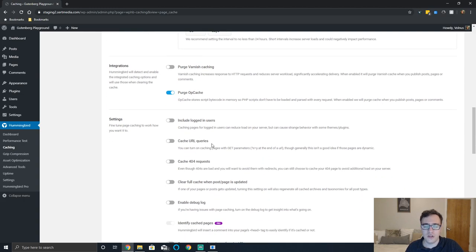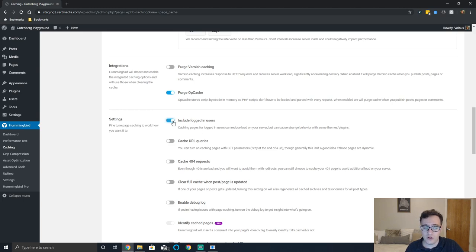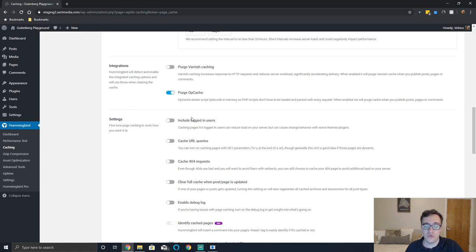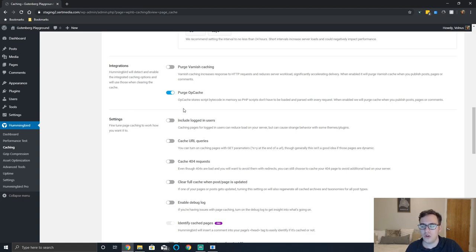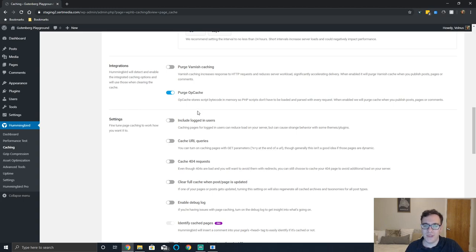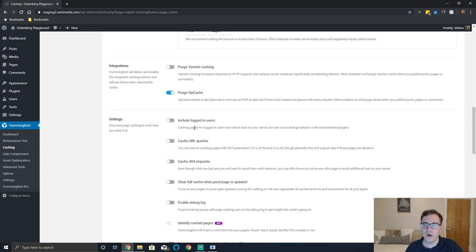Under settings you can include logged in users to the cache. I would not recommend this. When you enable caching for logged in users what will often happen is they will get served a static version of the page which can really mess it up, particularly on WooCommerce websites. If you do this on a WooCommerce website and you allow users to log in and make an account, you're going to get really bad experiences for those users. They may not be able to check out properly, they may not be able to visit their account page.